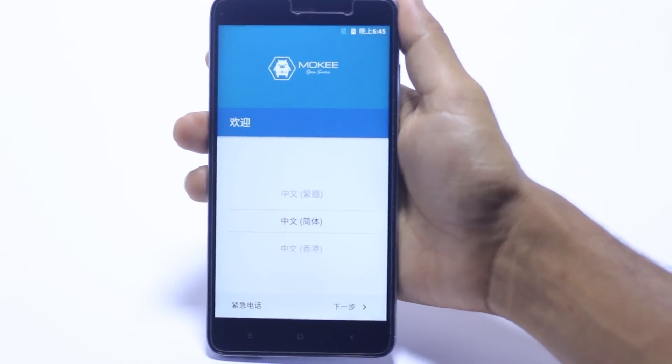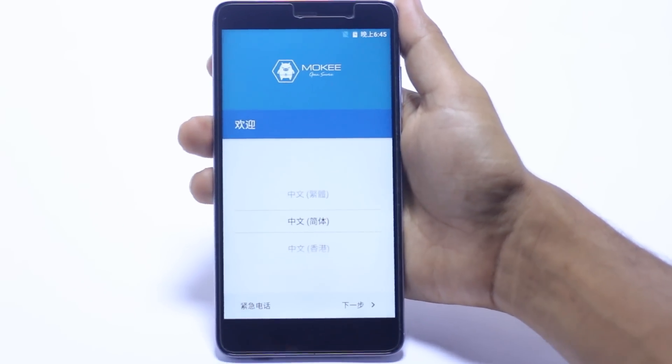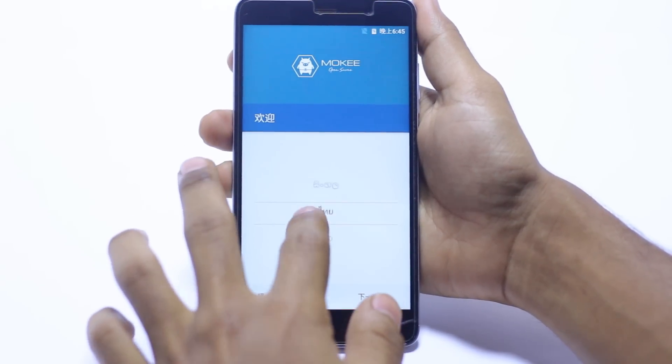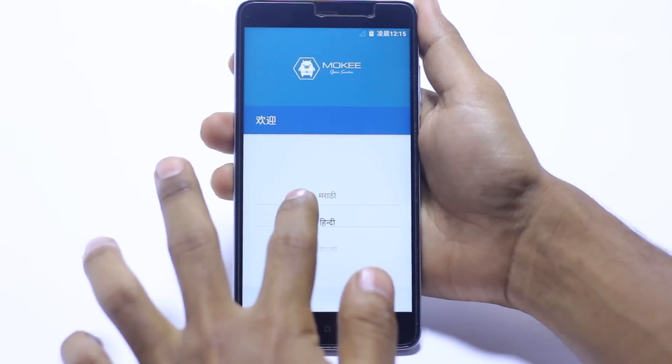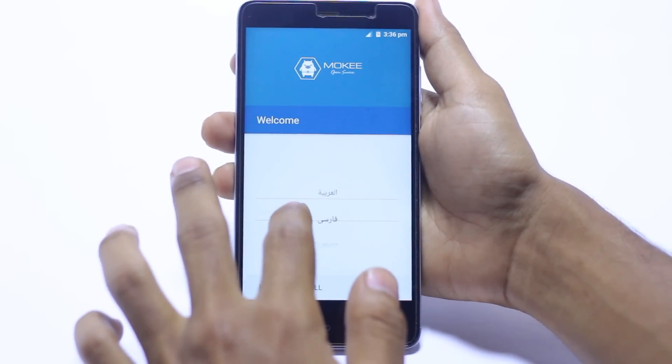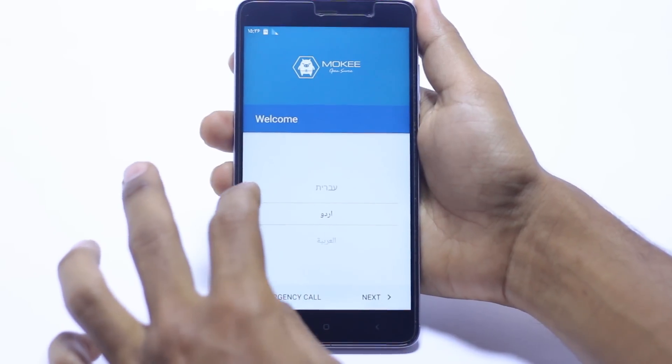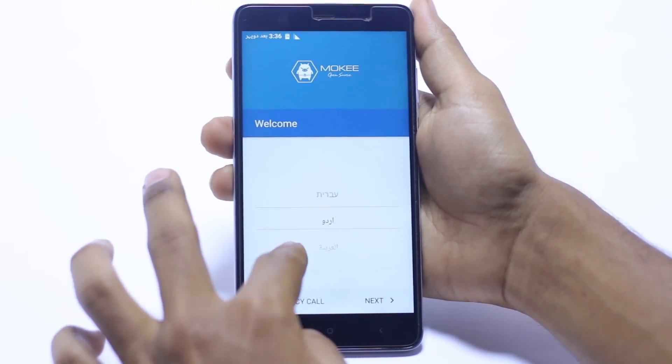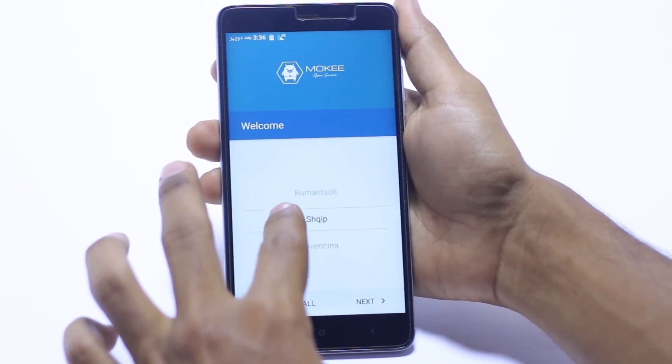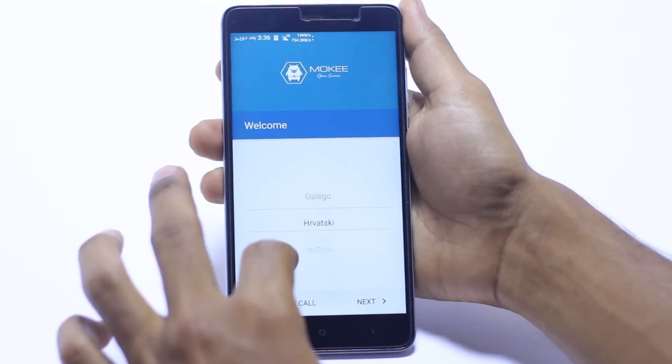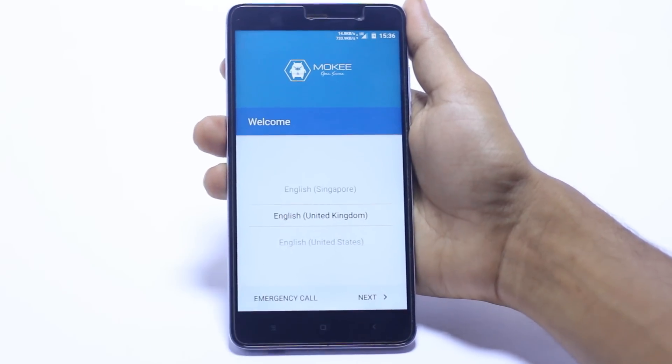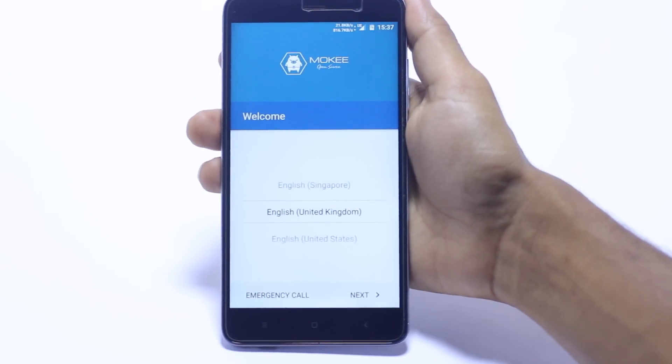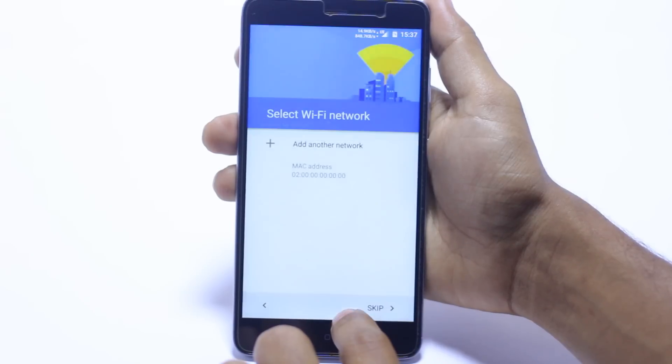Now this is the setup screen of Mocky ROM. We have to select the languages which it has: Hindi, a couple of languages are there, Urdu language, which is a good thing. We need English here. Select the English and hit the next button.